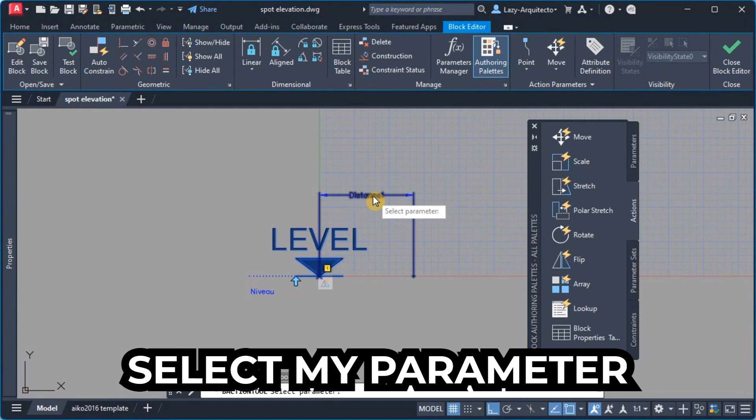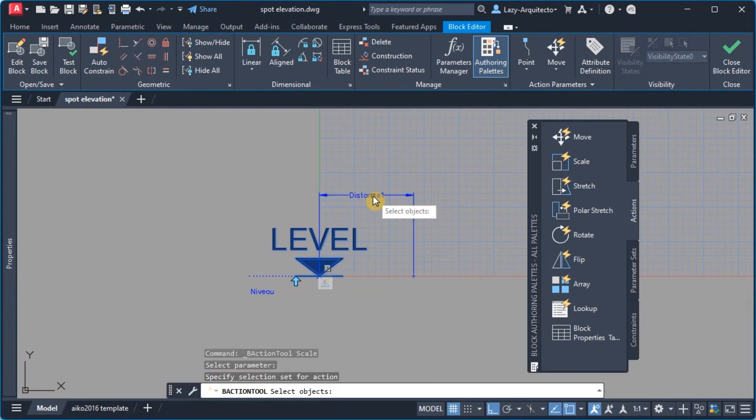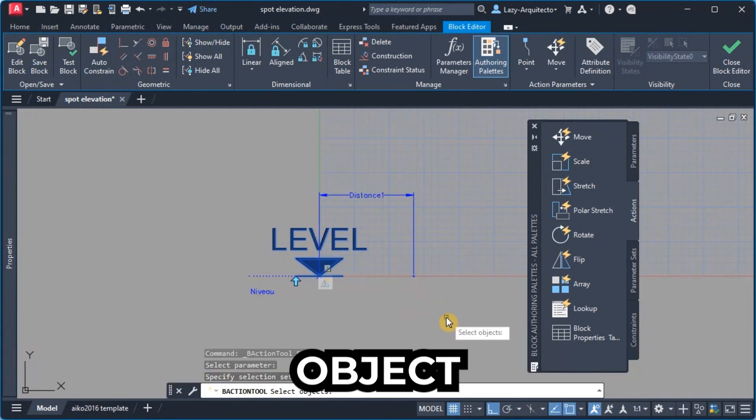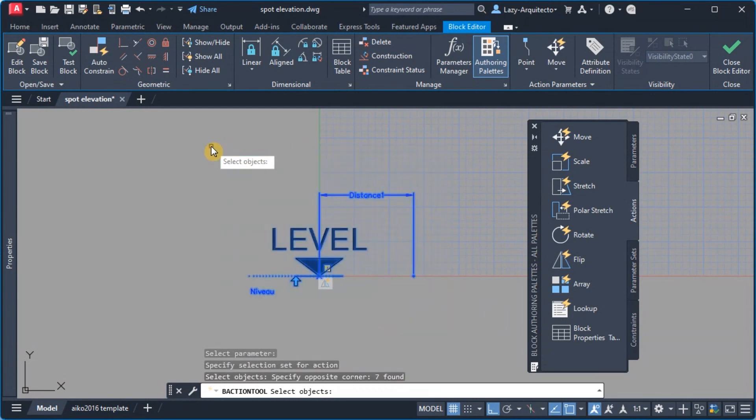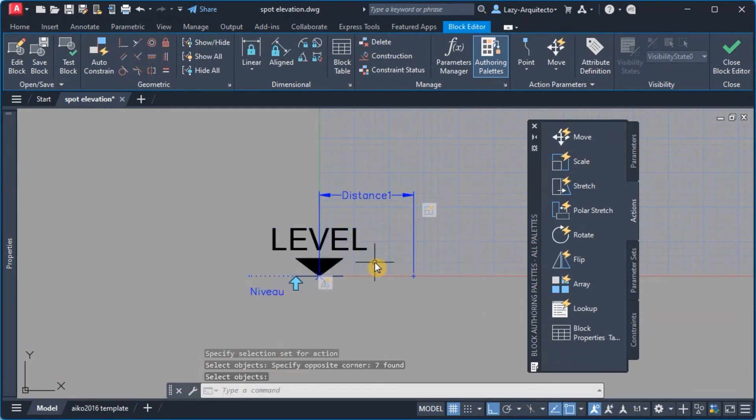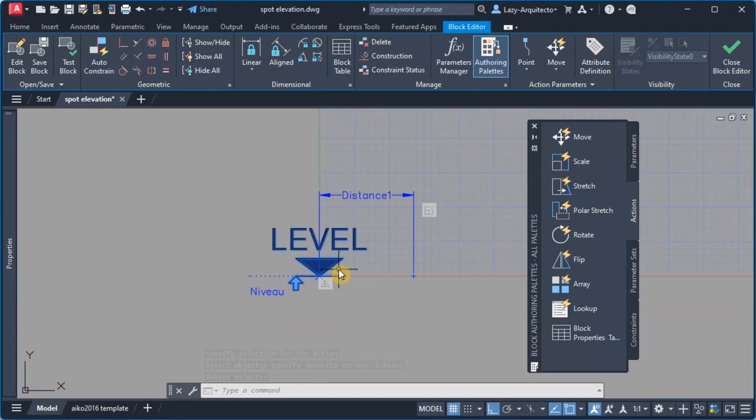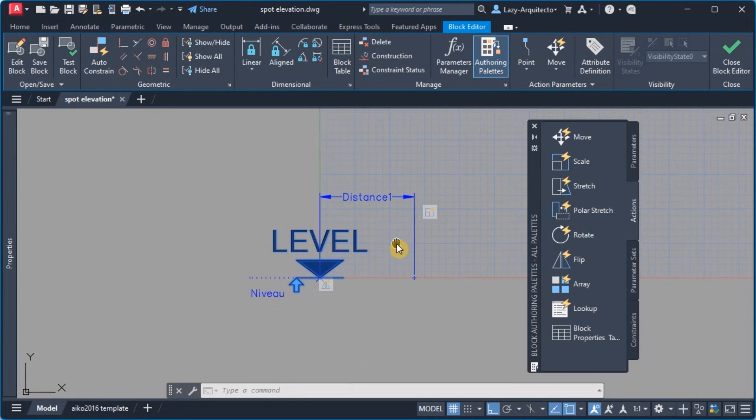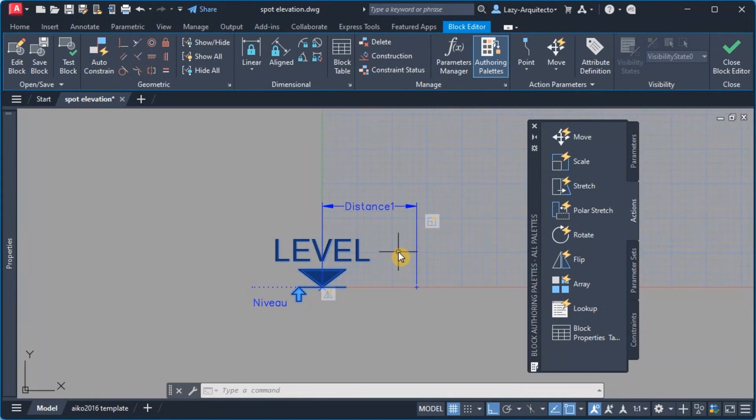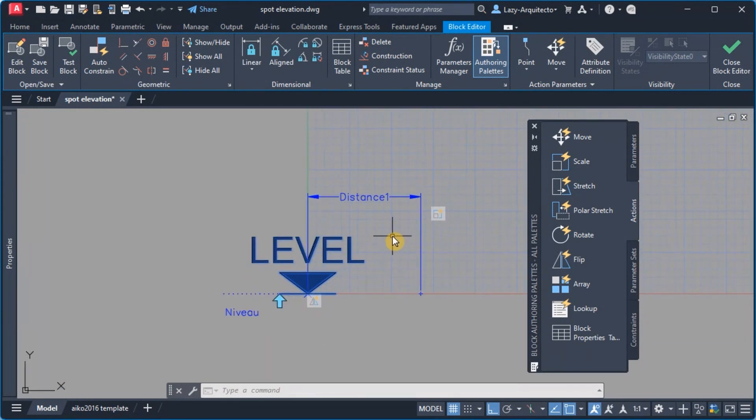So once I select that I can follow the instructions and select my parameter and also select my objects which are gonna be all of them, and then I can of course press enter.